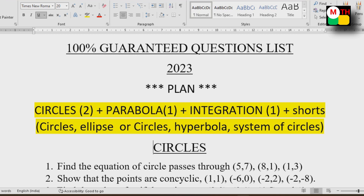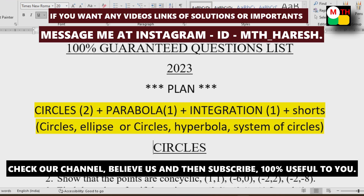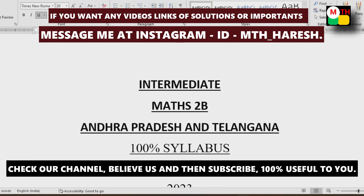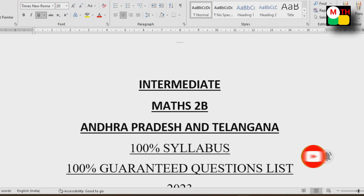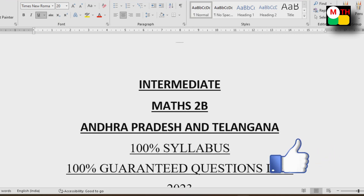If you follow this video, go home and check. If you have a message on Instagram, you can send them to MTH Harish. You can respond to that. If you have a link in the description below, you can send them to Maths 2A, Physics, and Chemistry. If you have extra information, you can send them to Instagram. Definitely it will be useful to you. If you haven't subscribed yet, please do subscribe and share with your friends. Thank you so much.